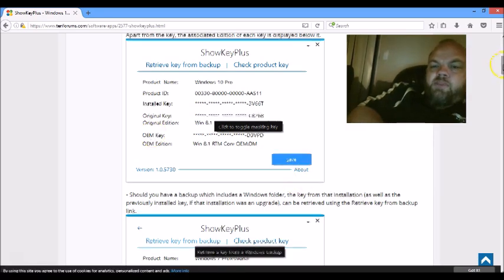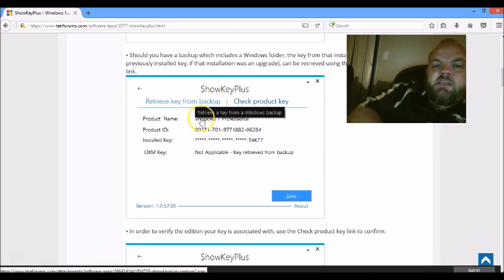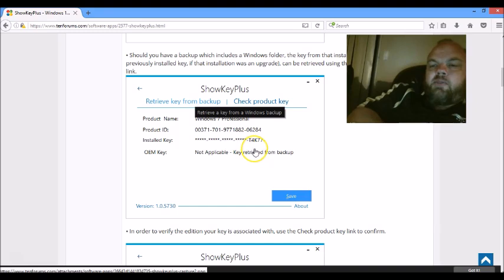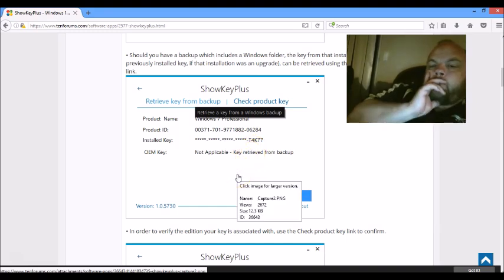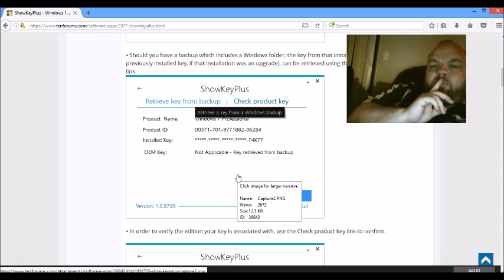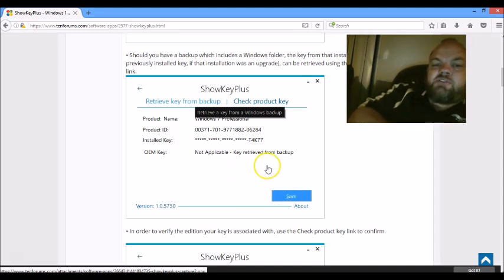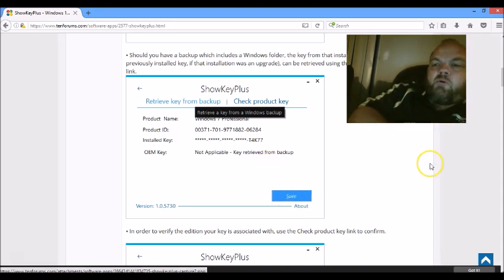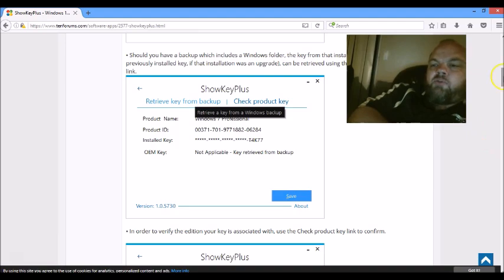And that software has two parts. It has this, but also you can put any key in there if you have access to it. You can put any key in there from any Windows, and it will tell you what version it is, if it's Home Premium or RTO or Ultimate or whatever.